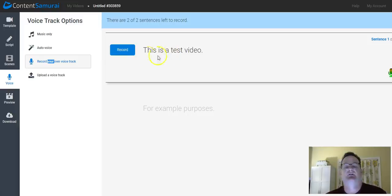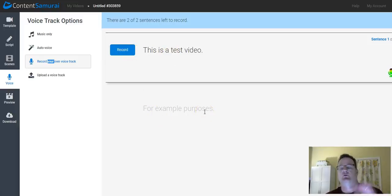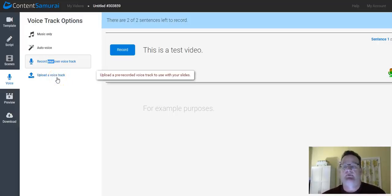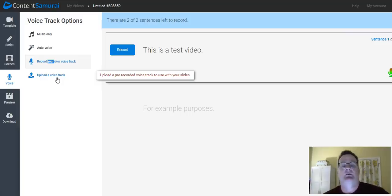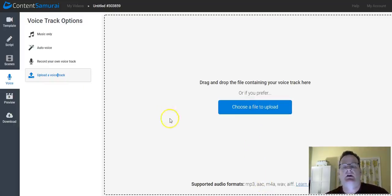Hit stop record. And then it goes to the next one. And you can just record every scene as you go through. Or if you have maybe someone who's done a professional voiceover, you can upload a voice track, upload a file that supports several different audio files.